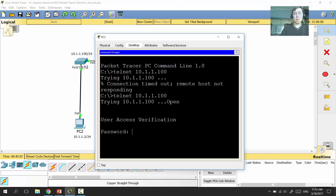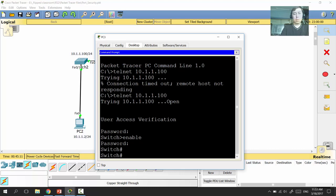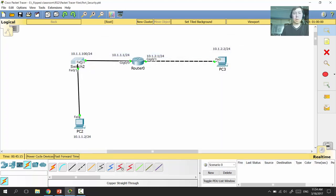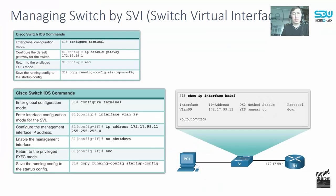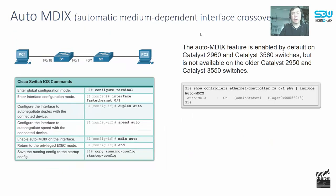Now making another attempt, it works. This is how we provide management configuration for our switch — managing it by IP address using the SVI (Switch Virtual Interface), which allows remote configuration by IP address.